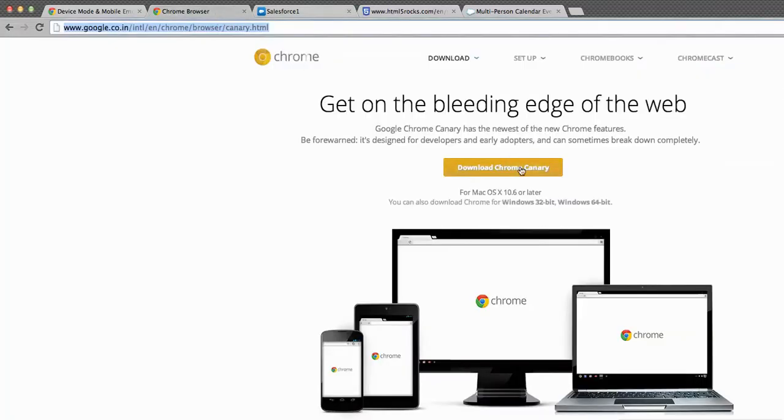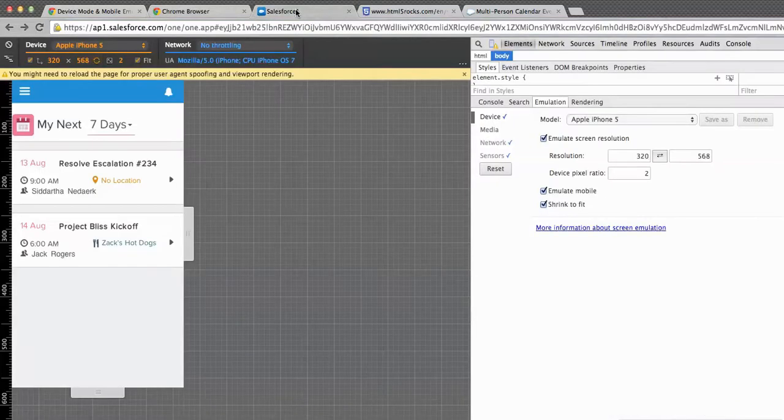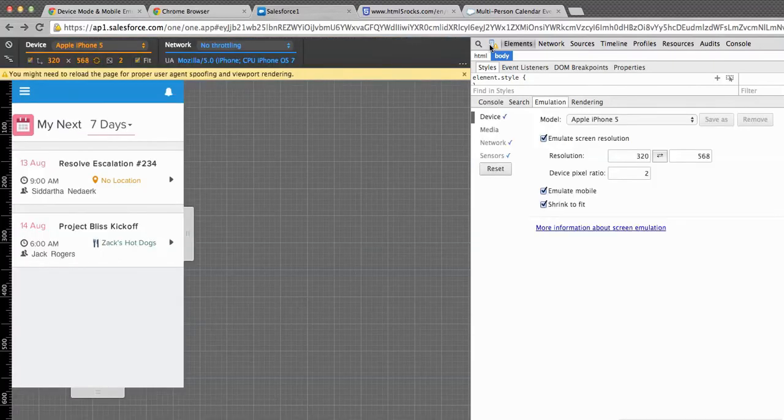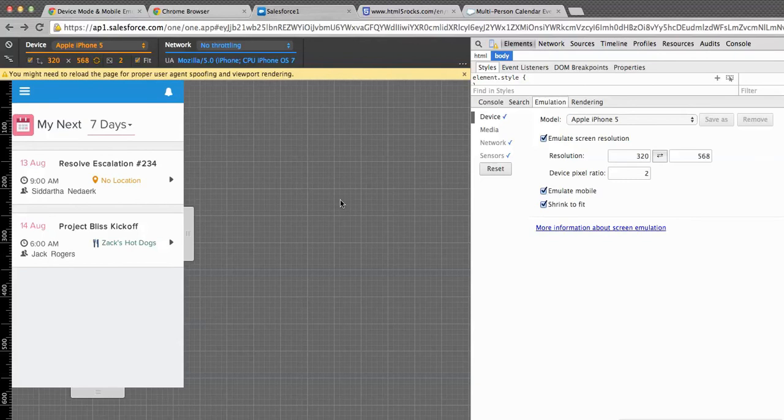Chrome Canary is a bit ahead of the production Chrome in terms of features. For example, network throttling and this easy toggle button to switch on and off between mobile and desktop mode is only available in Canary as of now, so I highly recommend you download it.